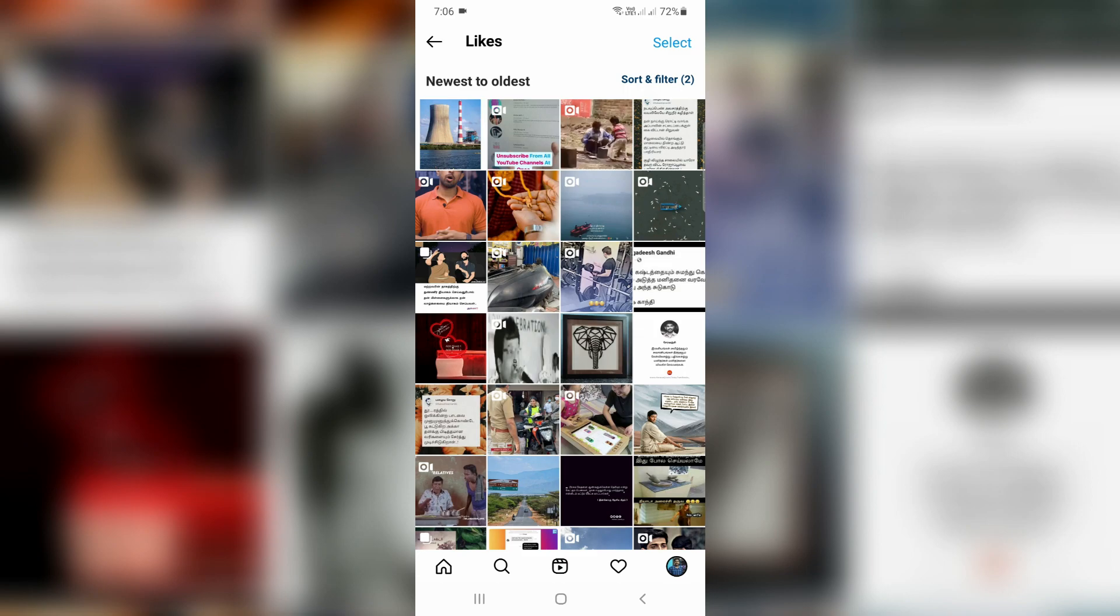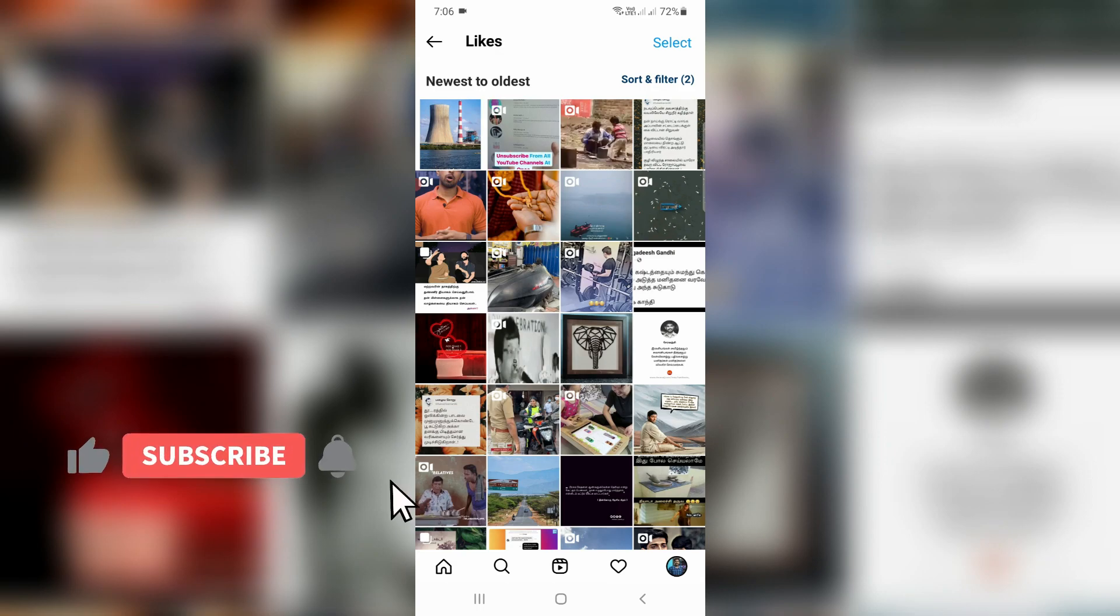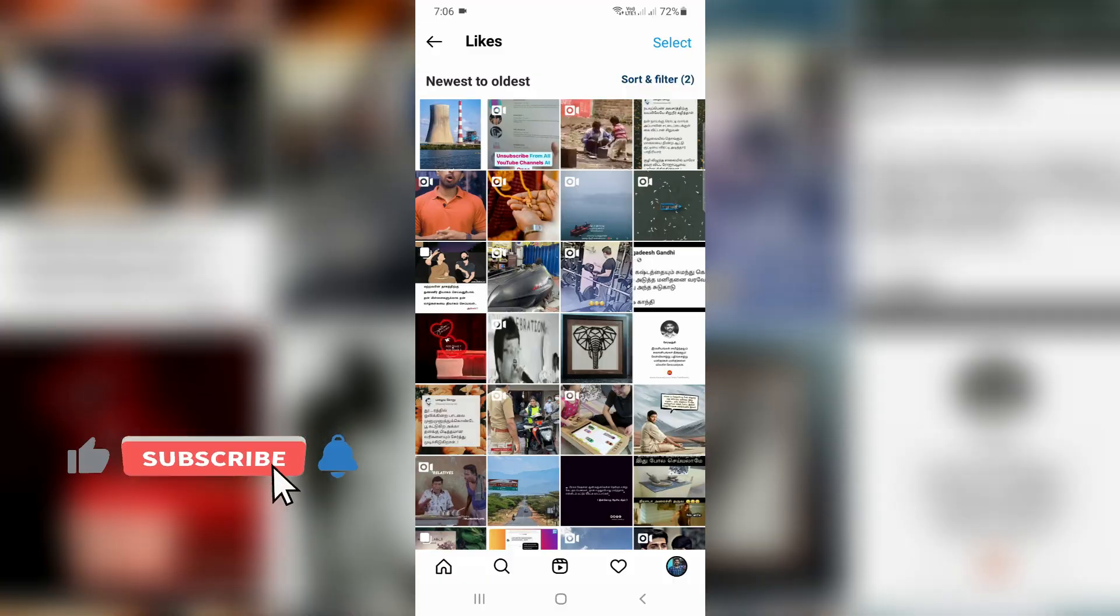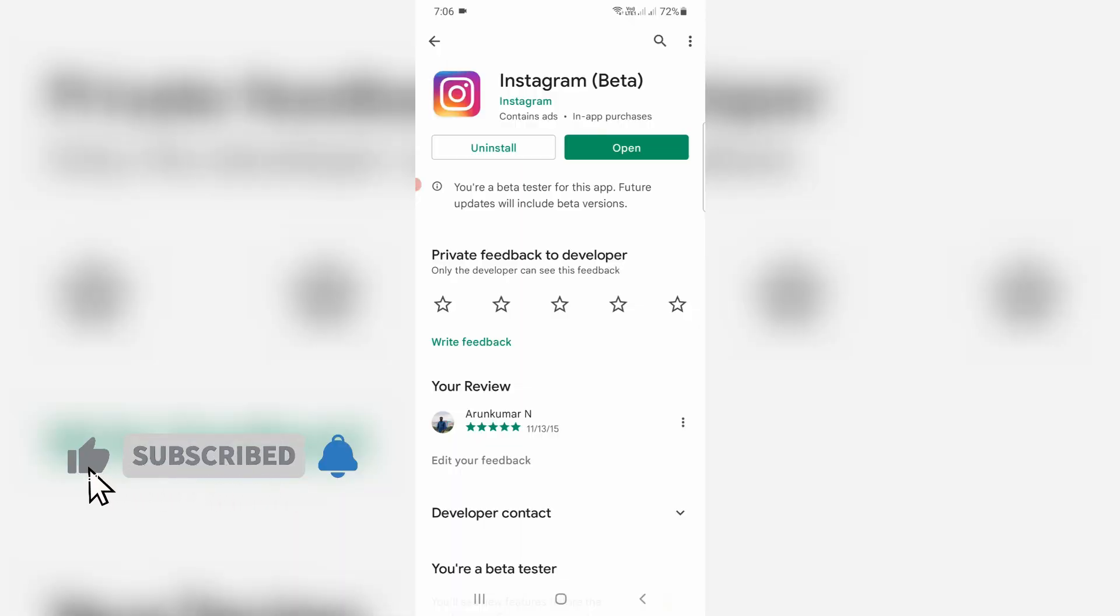So friends, by using this option you can easily find all your Instagram liked posts and reels. And also don't worry about this posts you have liked option missing problem. So if you'd like to get this feature, first of all check if your Instagram app is updated to the new version or not.